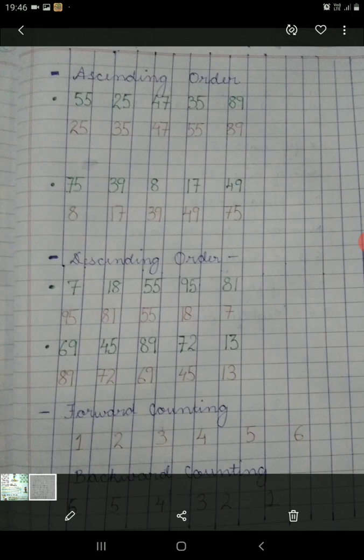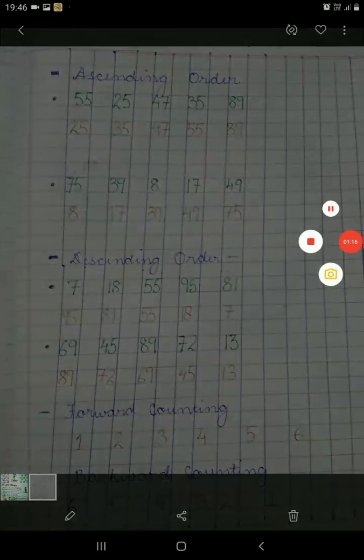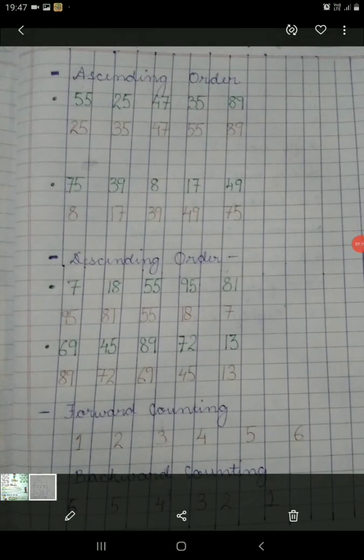Let's take another example with the second series. It is 69, 45, 89, 72 and 13. The answer will be 89 as it is the largest number, then 72, then decreasing to 69, then 45, and 13, as 13 is the smallest number.